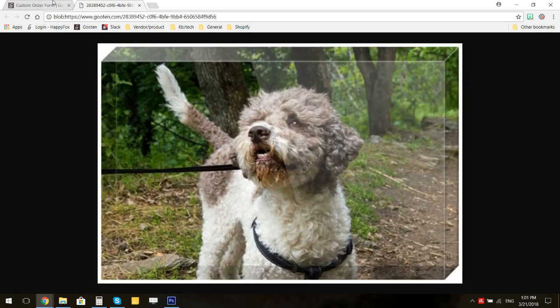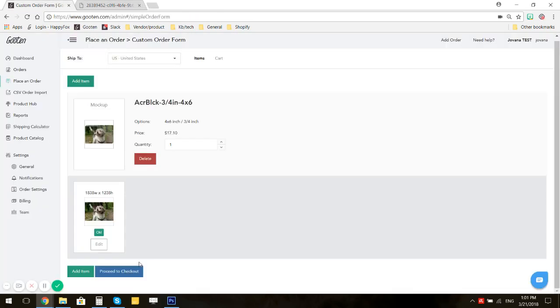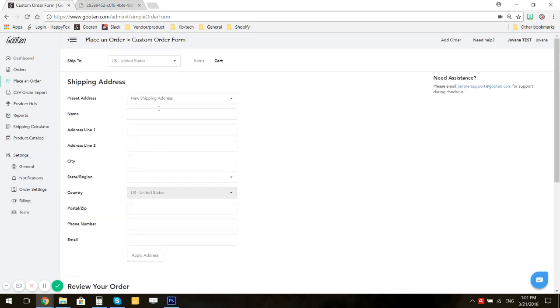If it is, you can proceed to checkout. Here, enter your shipping address.